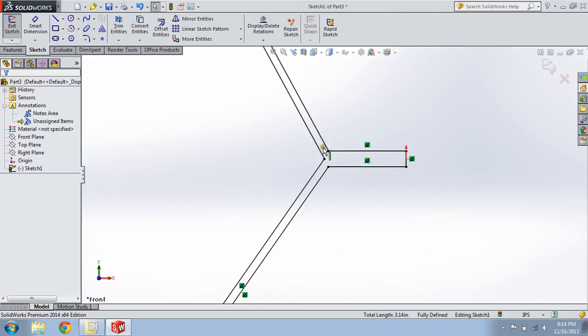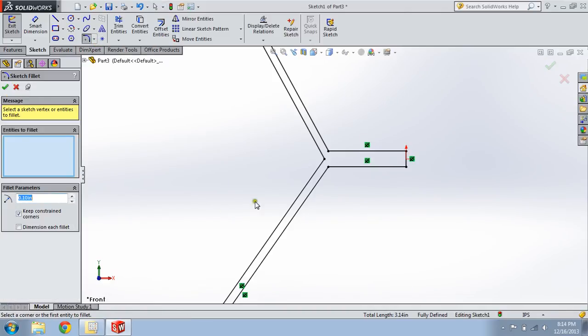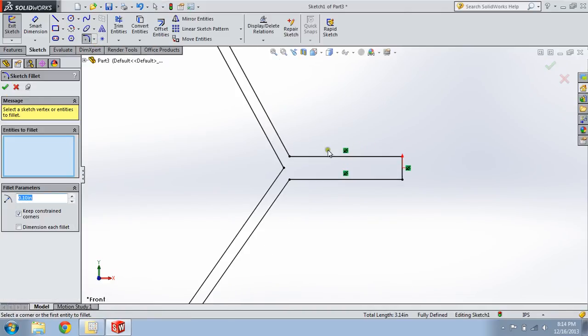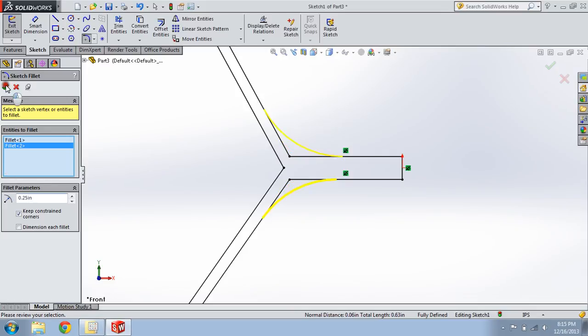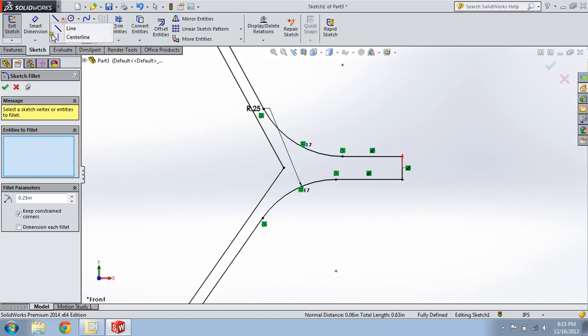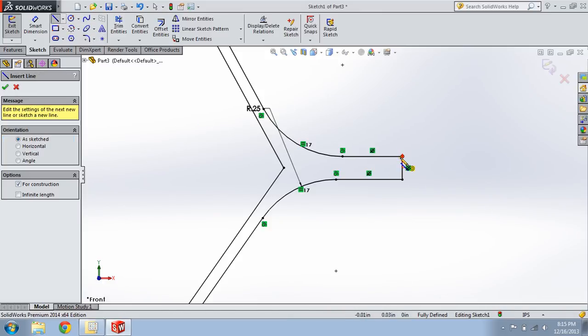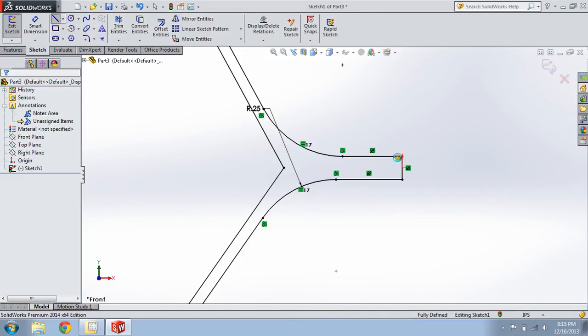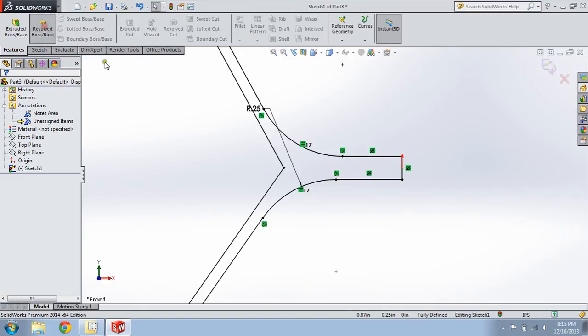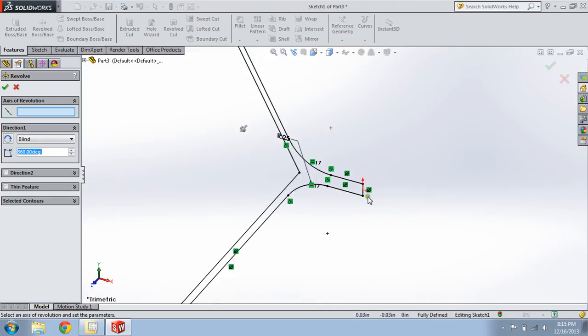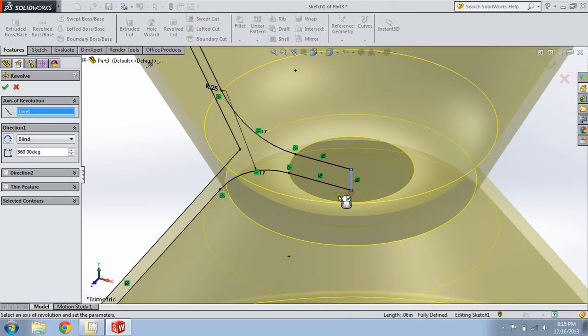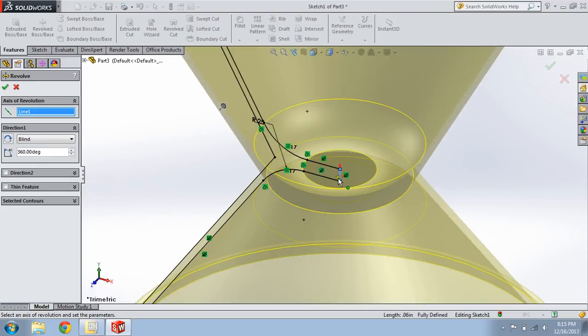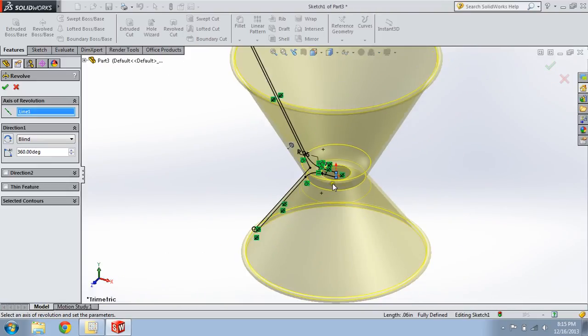We're going to give this a radius here and here. A fillet, I should say. By default, it's 0.1 inches. We'll go to 0.25. It looks good. We now need to draw a center line. Actually, I don't know if we do. Let's try just rotating it. So, features. Okay. So, we don't. It uses the vertical line we already drew. Click OK.